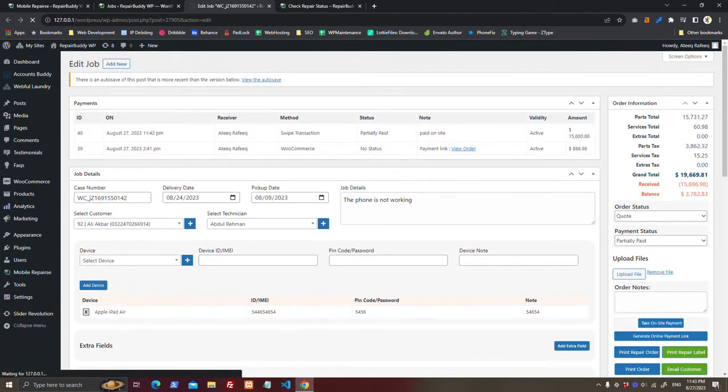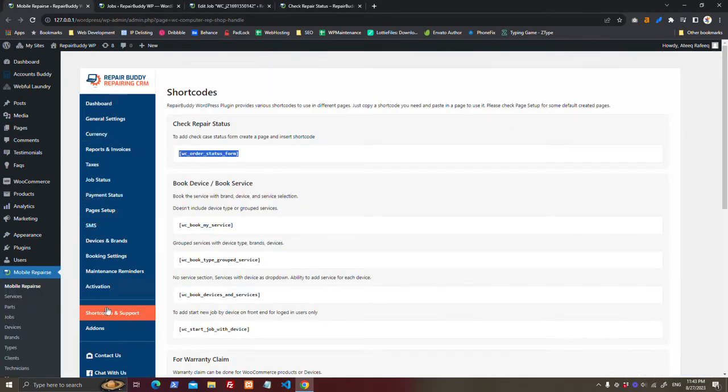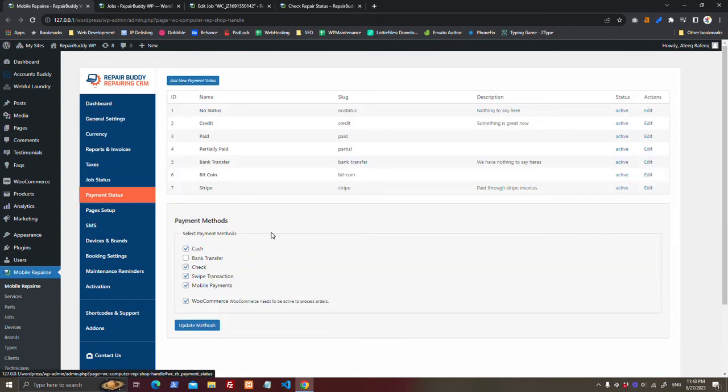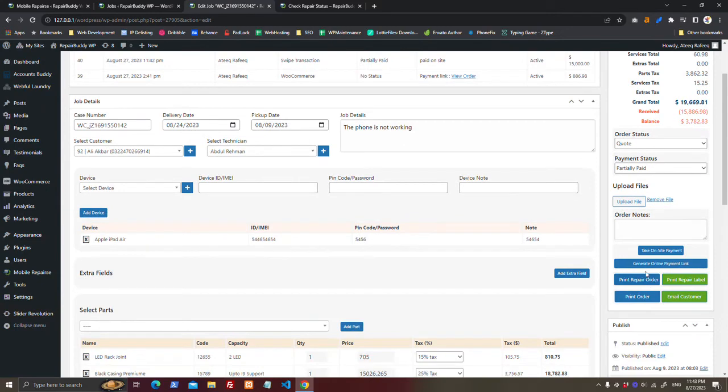Want to send WooCommerce link? Here you can set up online payments. Turn it on, so you can see this option. And the balance amount you can receive with online link.